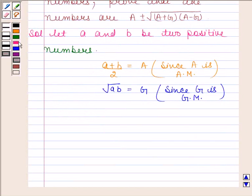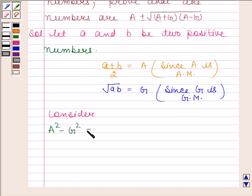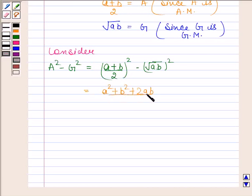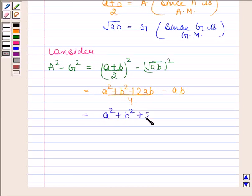Now consider A squared minus G squared. A squared minus G squared is equal to (a plus b)/2 whole squared minus square root of ab whole squared. This is equal to a squared plus b squared plus 2ab by 4, minus ab.